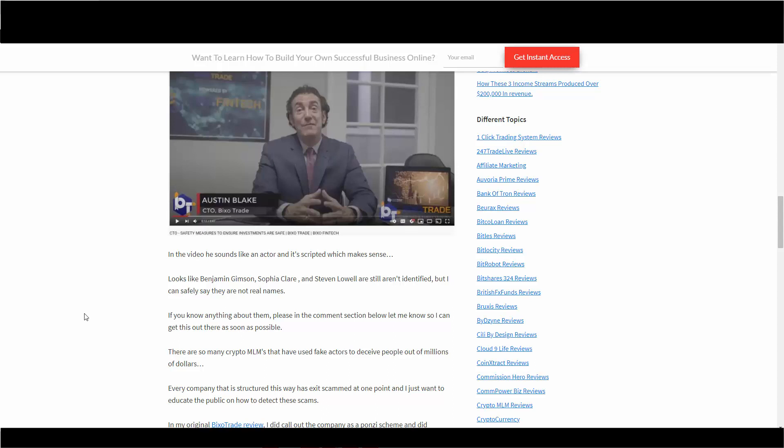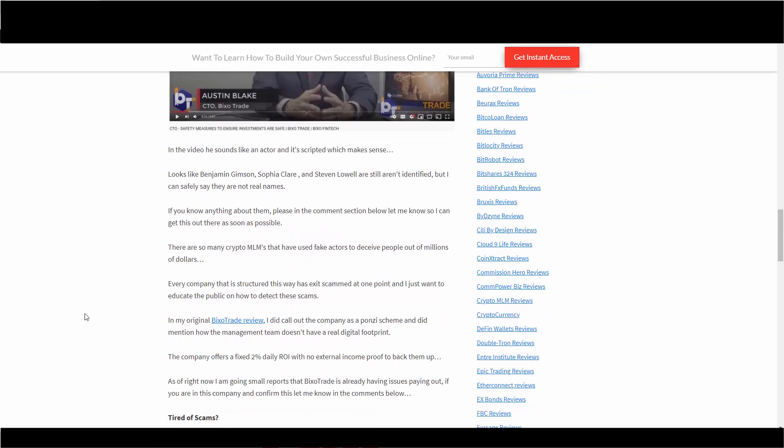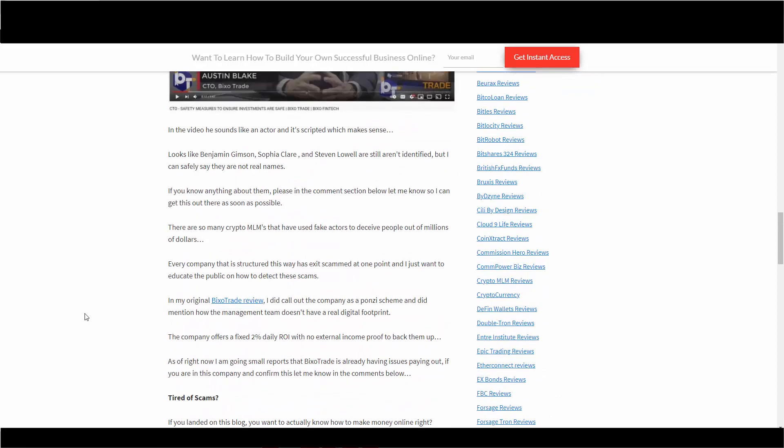There are so many crypto MLMs that have used fake actors to deceive people out of millions of dollars. Every company that is structured this way has exit scammed at one point, and I just want to educate the public on how to detect these scams. In my original Pixel Trade review, I did call out the company as a Ponzi scheme and mentioned how the management team doesn't have a real digital footprint.